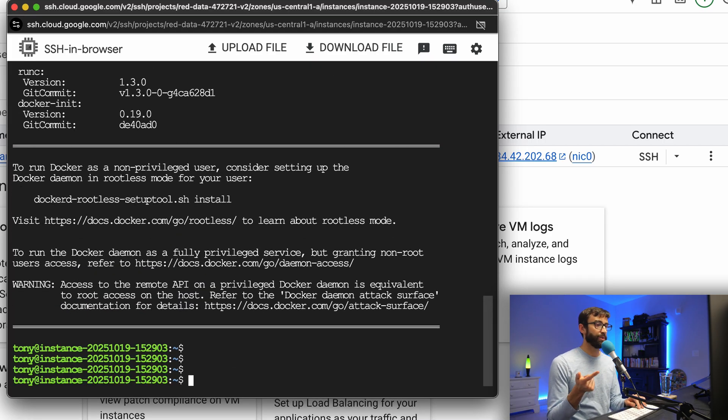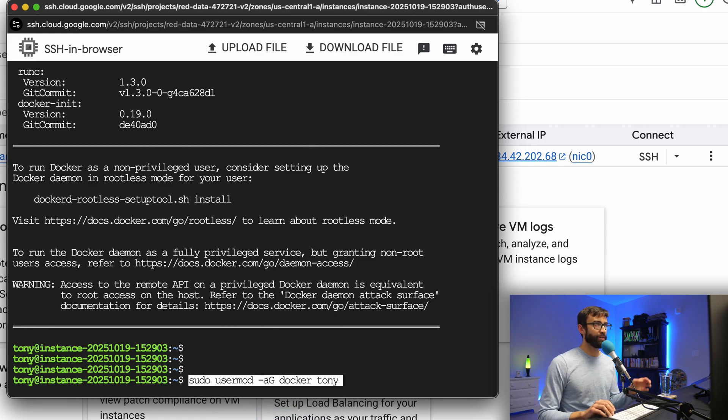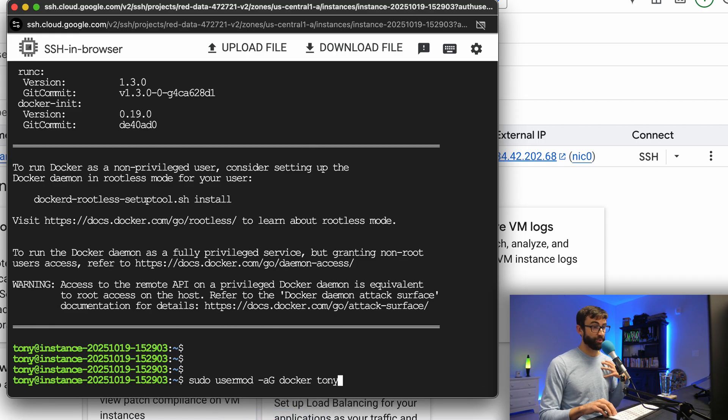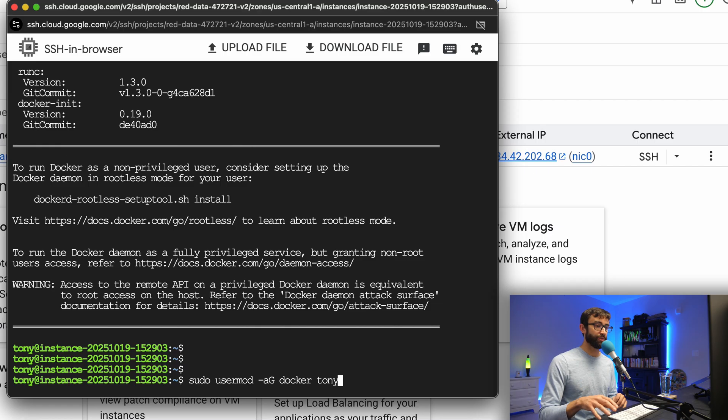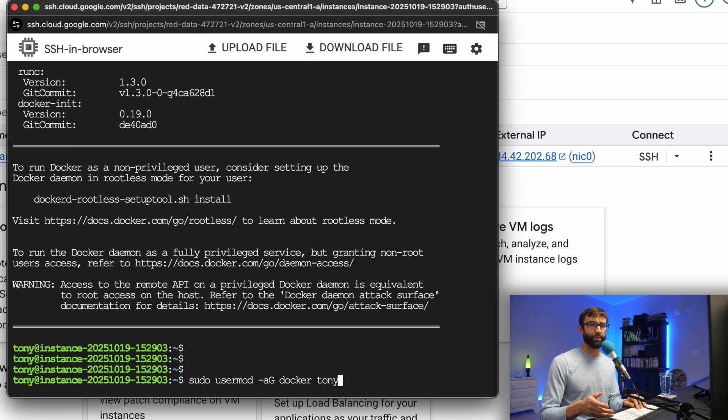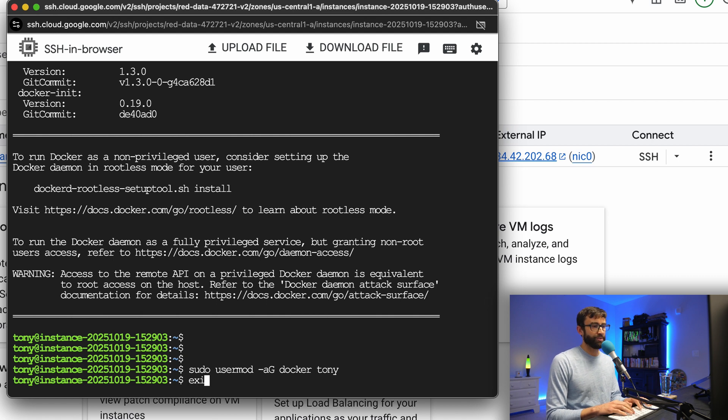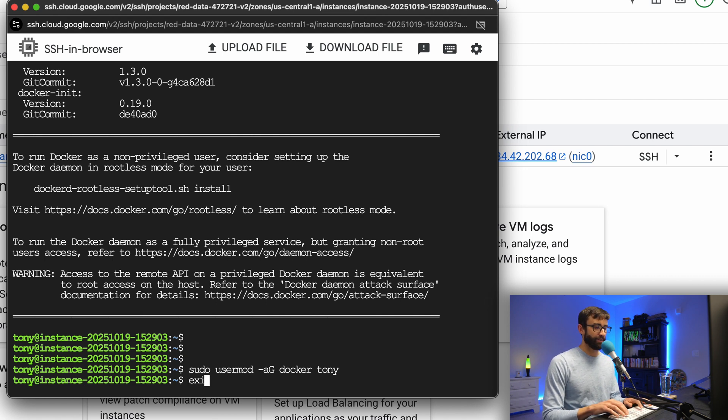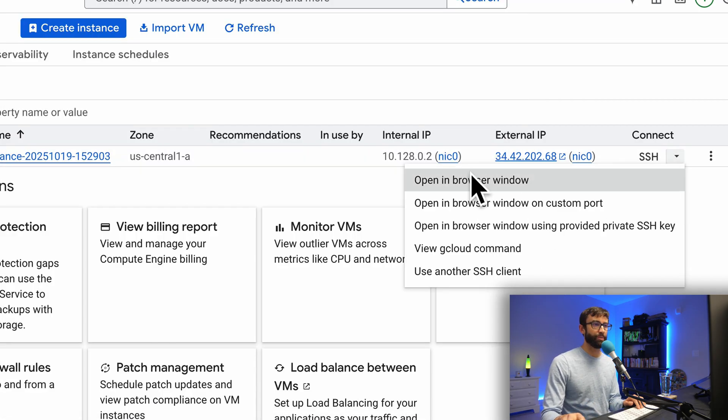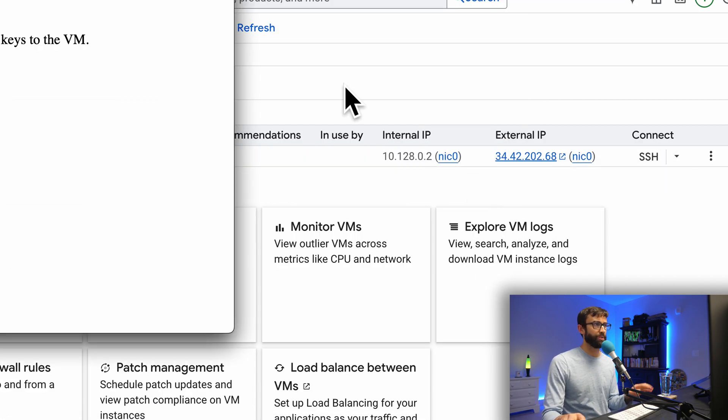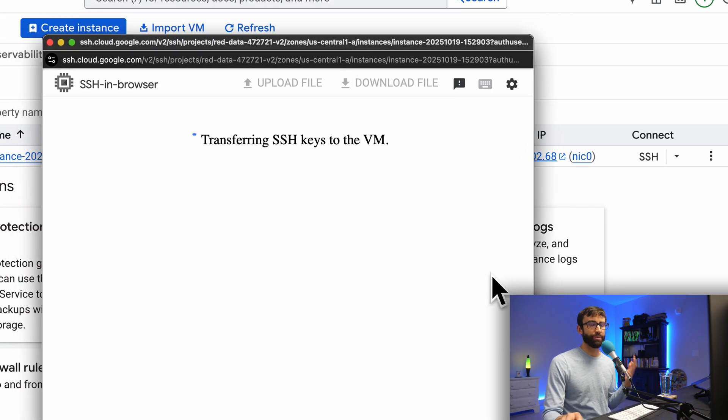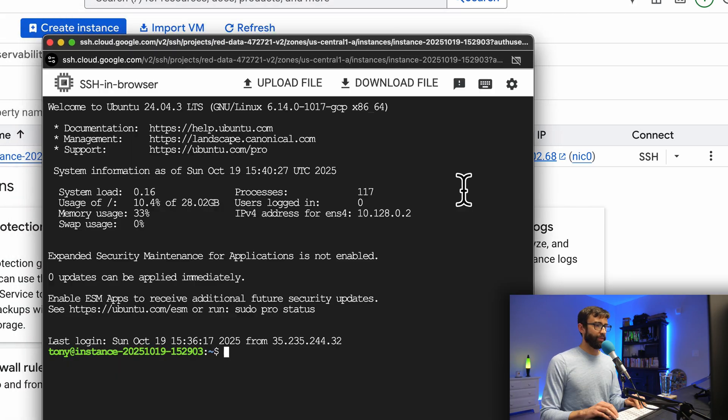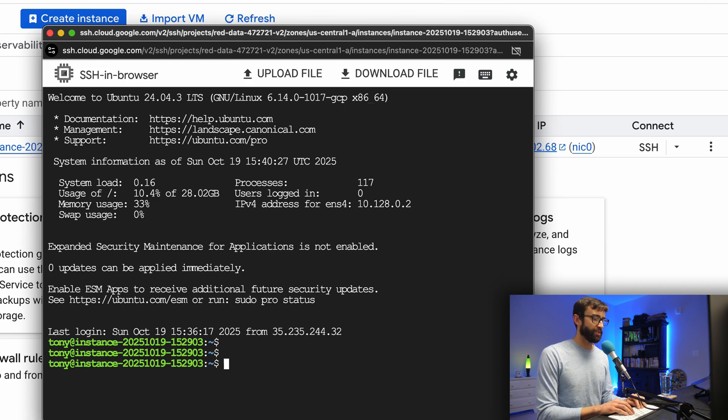That has finished, so we have Docker and Docker compose installed. The last thing I'm going to do is add our user, in my case Tony, the Tony user, which I think does come from your Google account. We want to add that user to the Docker group so that way we don't have to type sudo every time. Now for those changes to take effect, let's just exit out of our SSH session with typing exit. And then we can come back in the same way that we did before, open in a new browser window. We won't have to re-authenticate with Google this time. That was just a once and done thing.